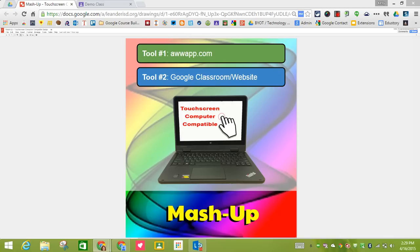Today's mashup is going to show you how to use the AWW app, awwapp.com interactive website, which has now had a huge update where you can actually insert images into the interactive whiteboard, as well as Google Classroom.